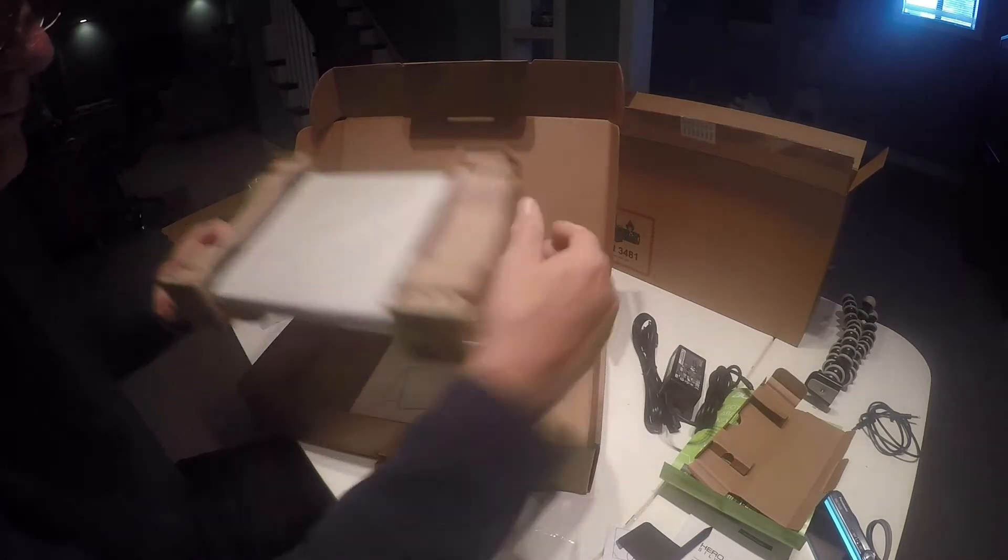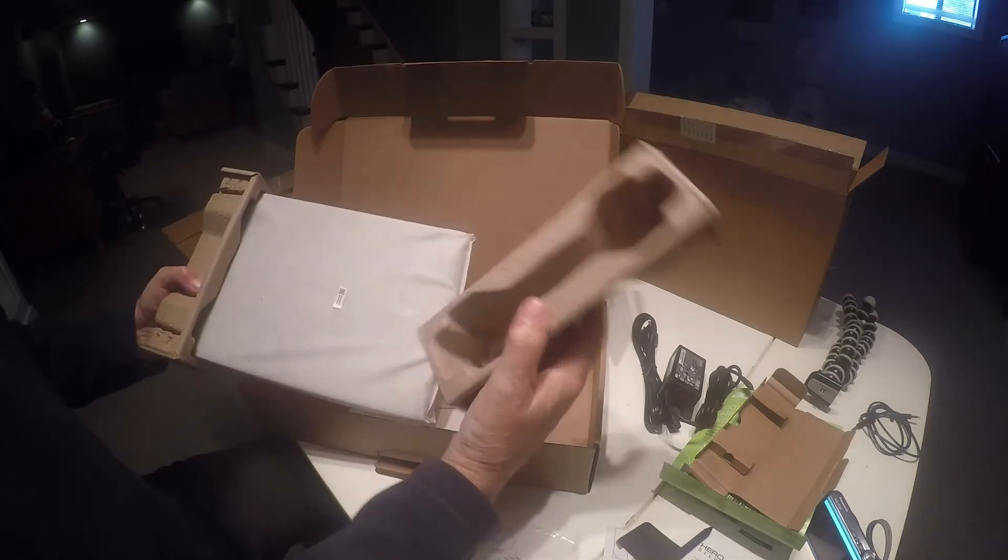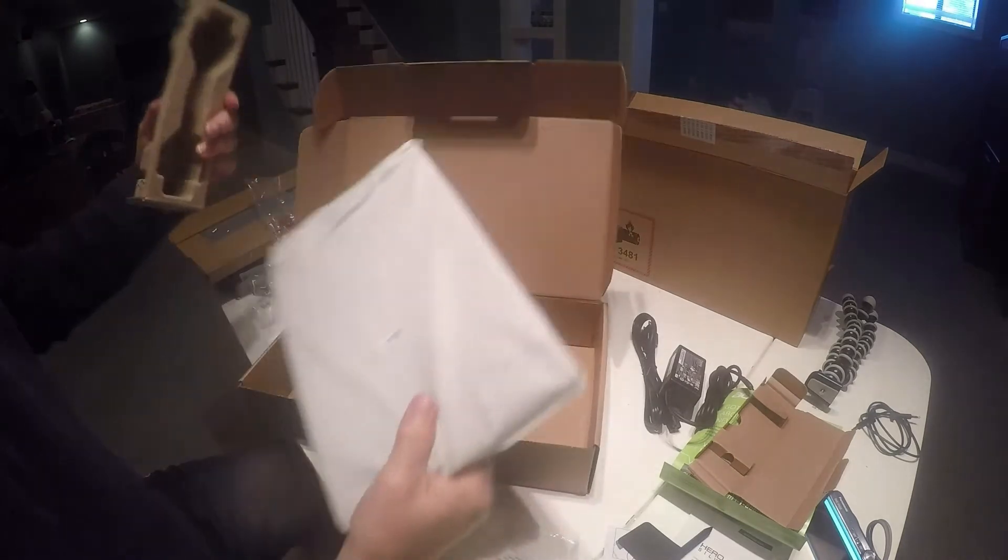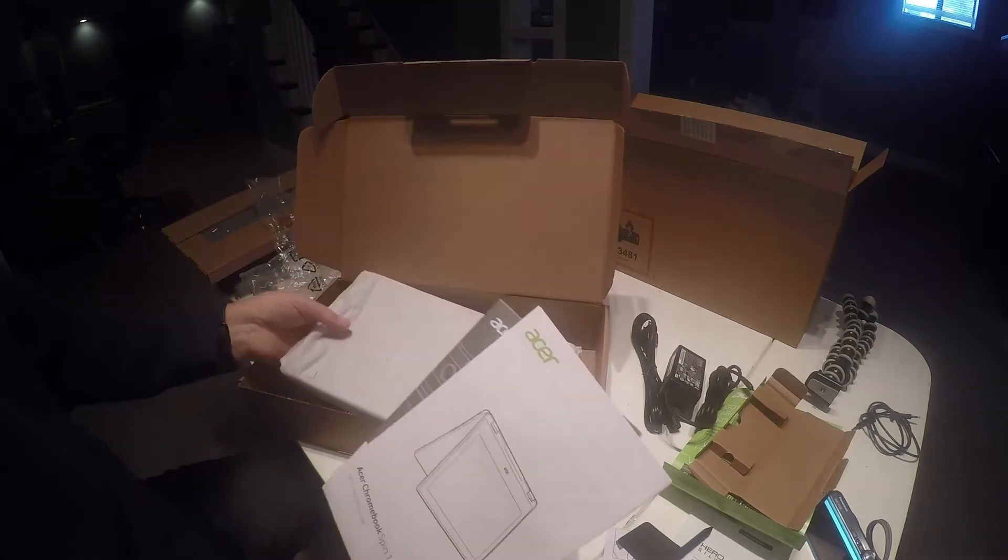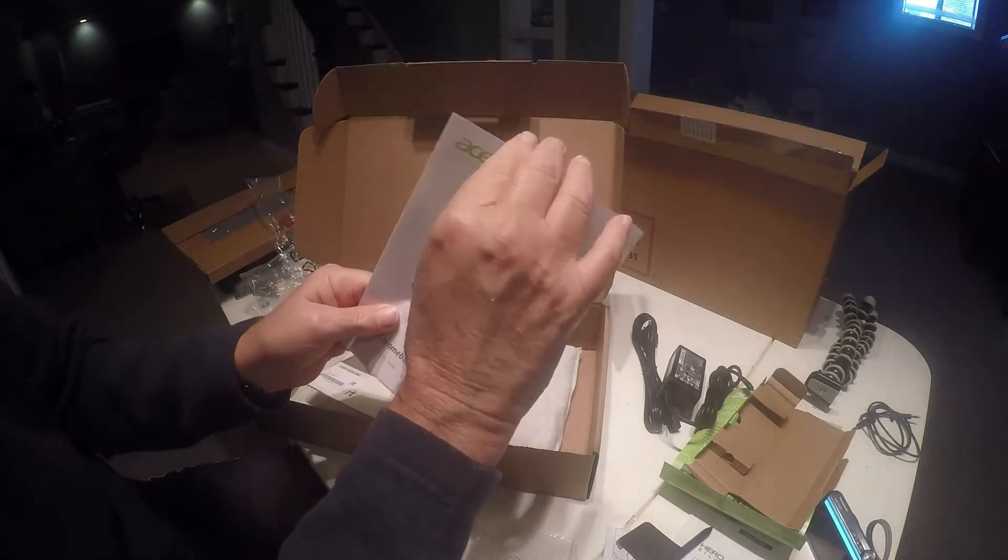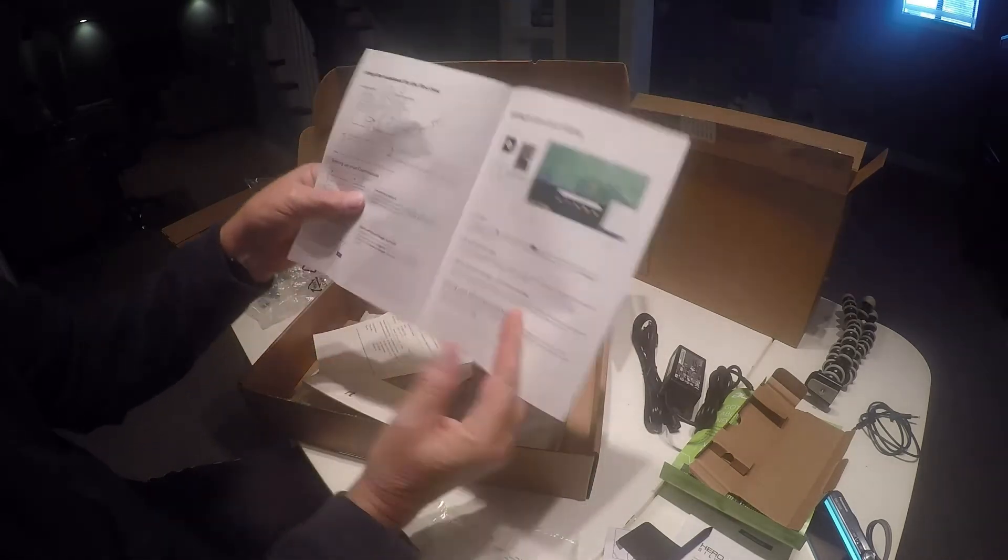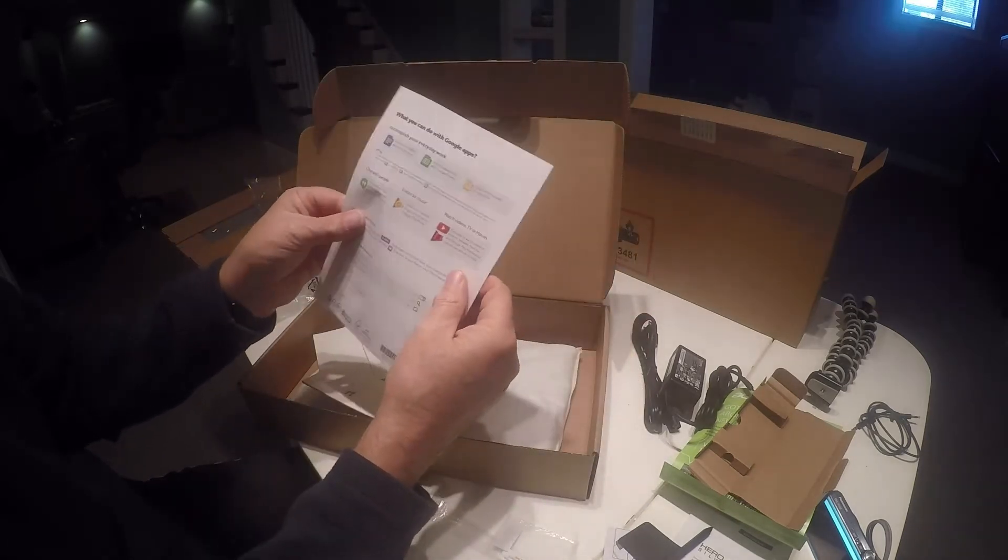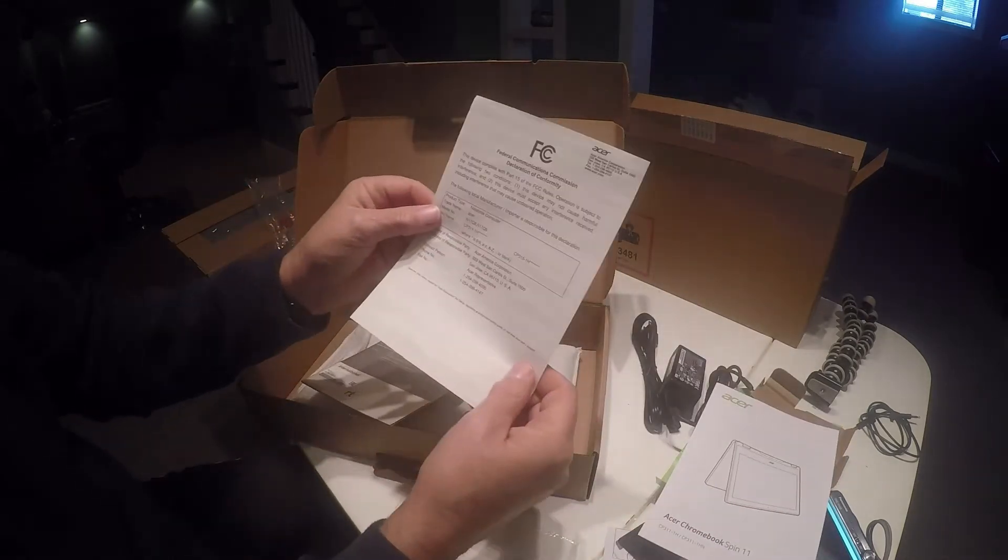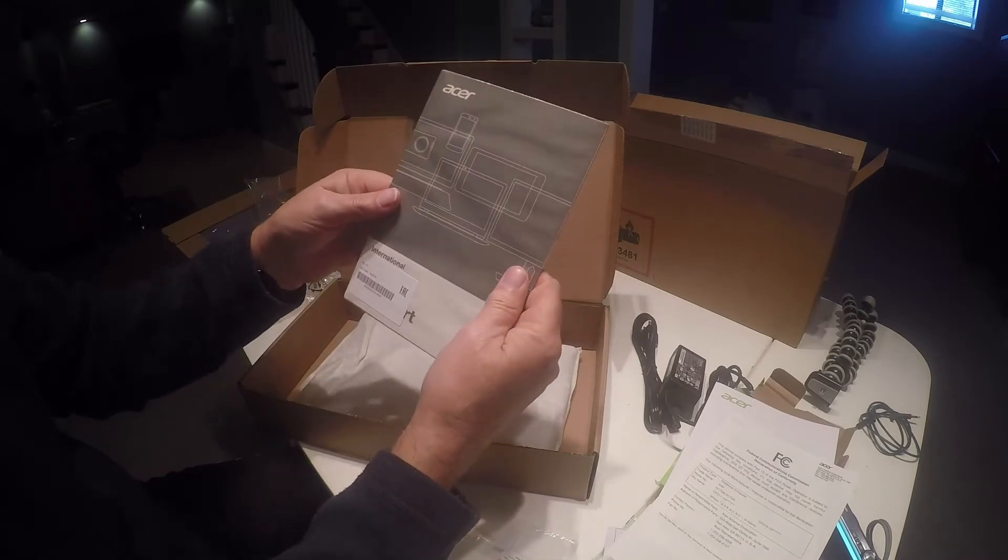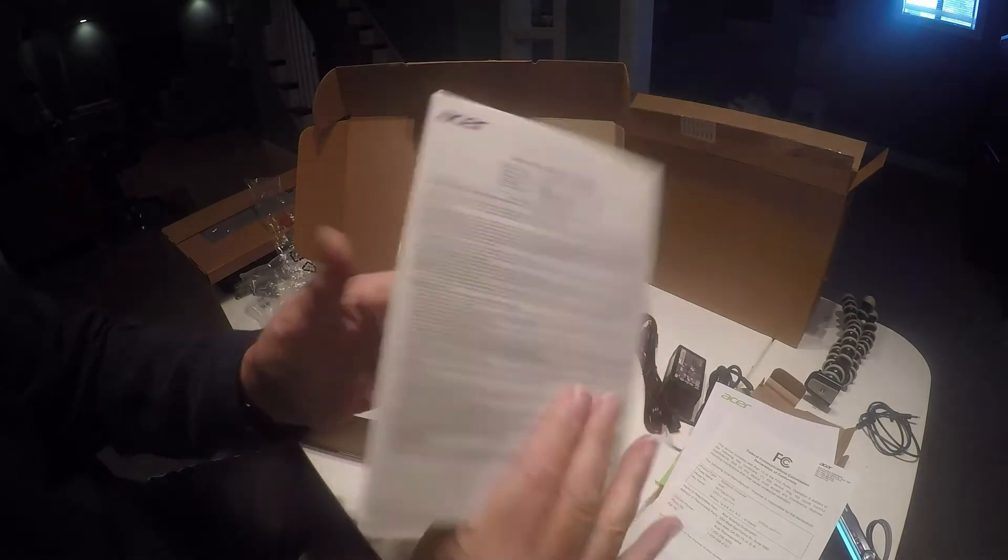Now here we go. Again, as I mentioned, very ecologically friendly. A lot of packing for such a small product. Let me first, we do have a setup guide that we'll be using in a moment. It shows it in tent mode, so we'll go ahead and take a quick look at this in a few minutes. FCC information and what I'm guessing is warranty information.